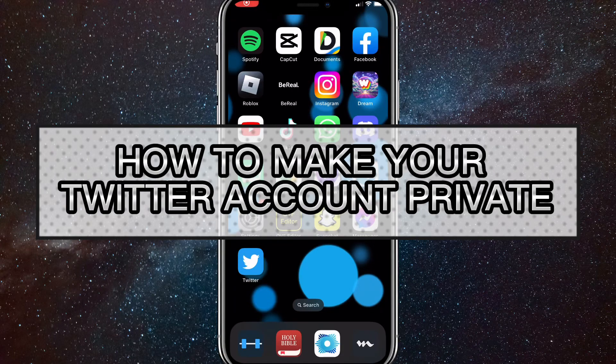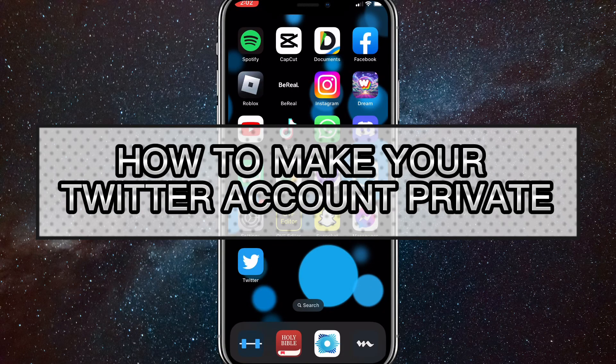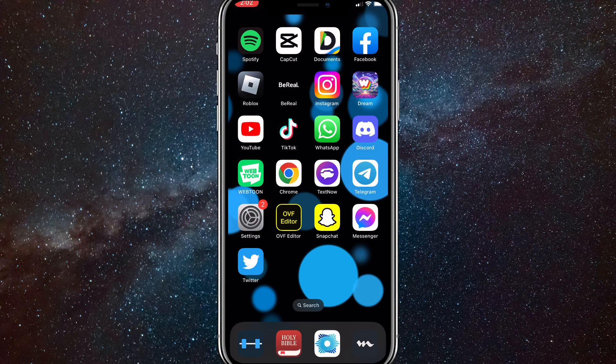Hey guys, in this video, I'm going to show you how to make your Twitter account private. So if you want to make your Twitter account private, it's pretty easy to do.